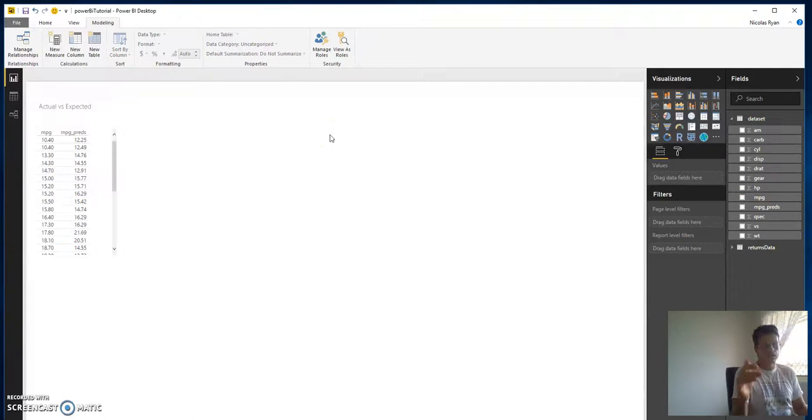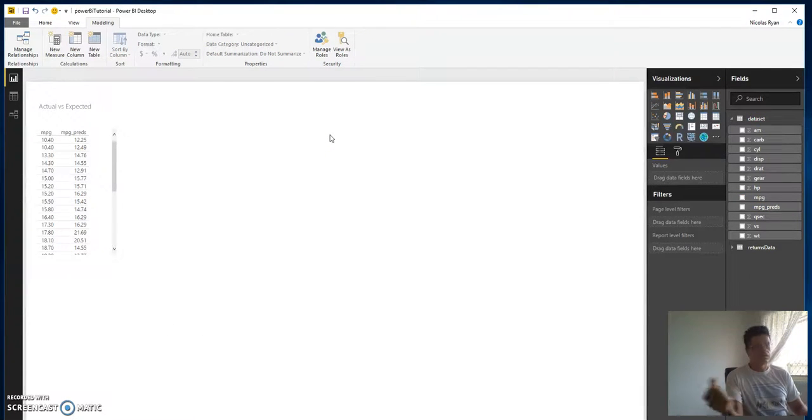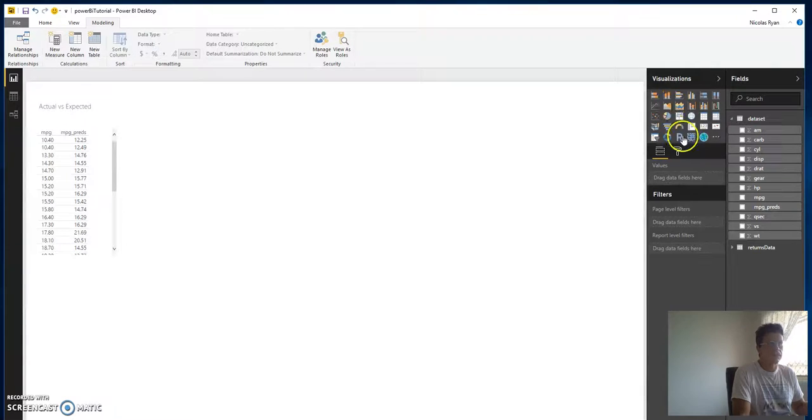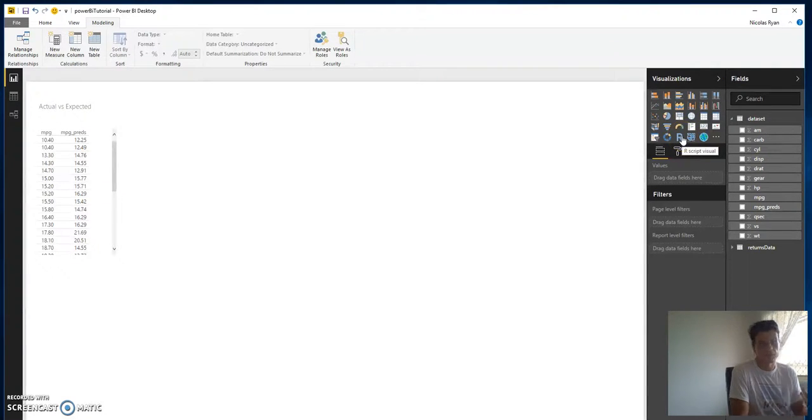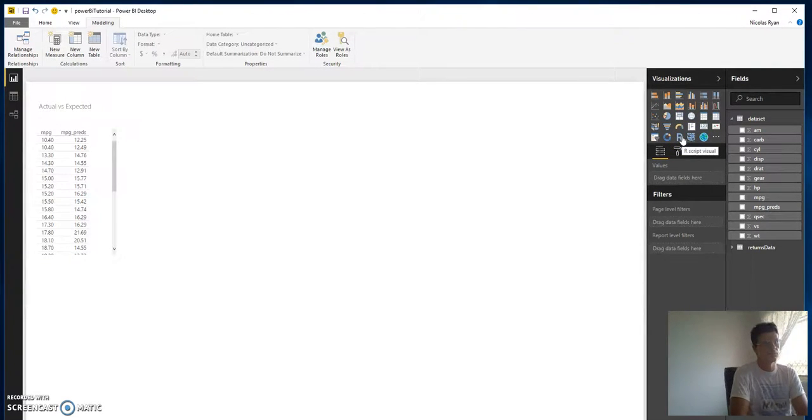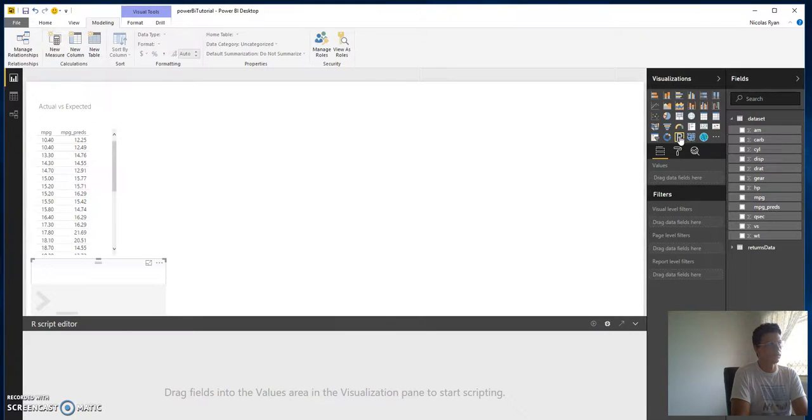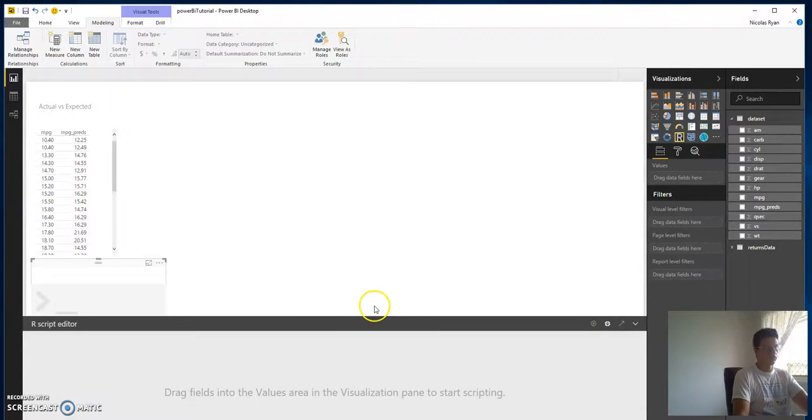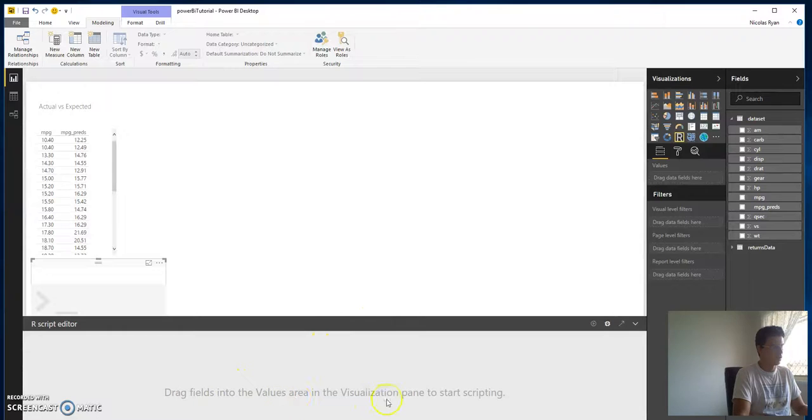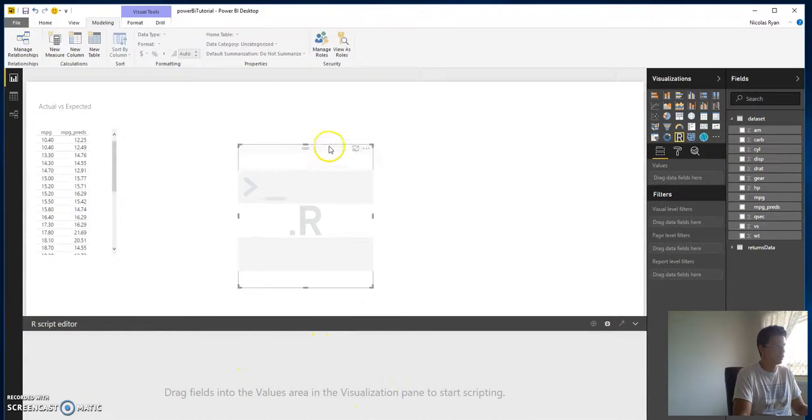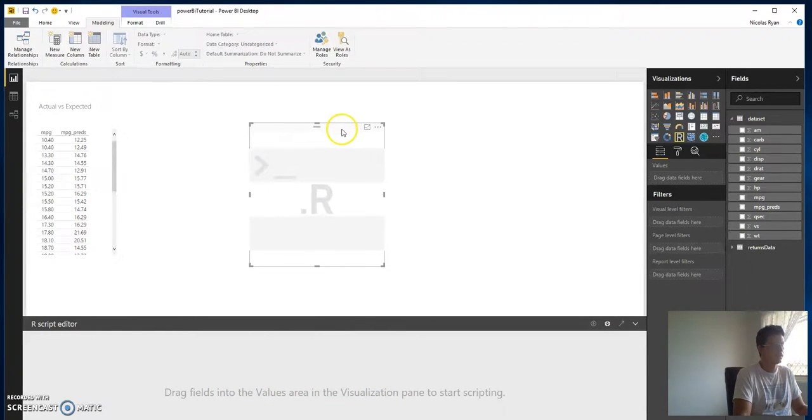But if you think about it, we've got one of our visualizations here which is an R script visual, so that sounds kind of promising. What we can do is fire up an R script and drag our fields into our visualization area. Fantastic.